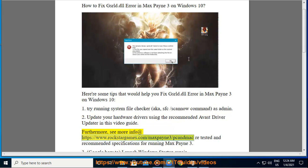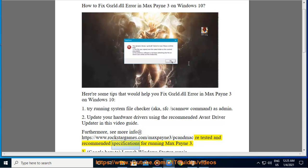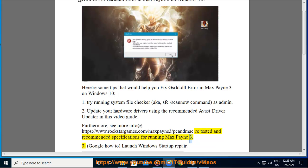Furthermore, see more info at https://www.rockstargames.com/maxpayne3/pc for retested and recommended specifications for running Max Payne 3.